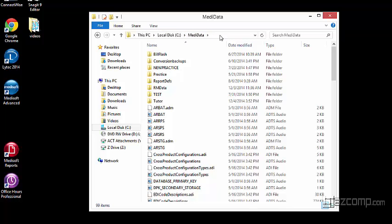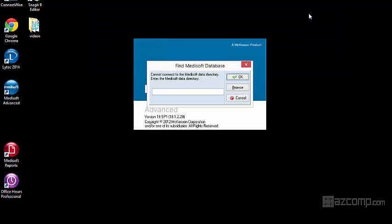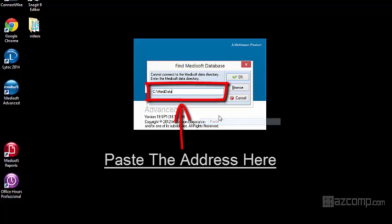It's going to give us an address. This is a shortened version of what we were just looking at. We're going to copy this address here and paste it directly into the directory address.